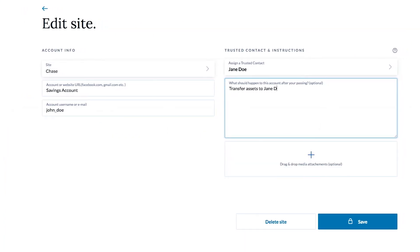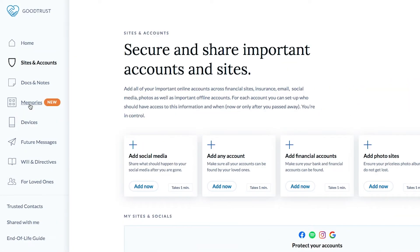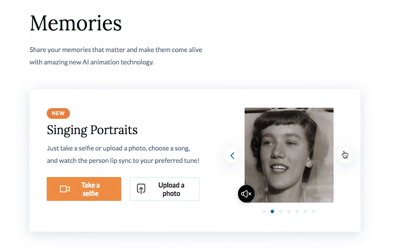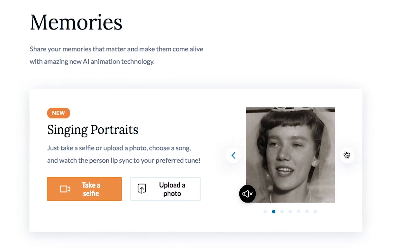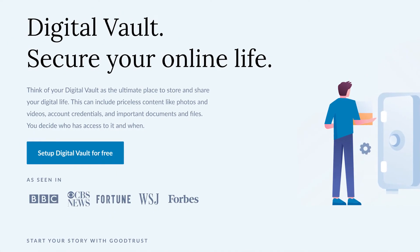You can even share and access all your GoodTrust life stories like live portraits and singing portraits. Get started today!